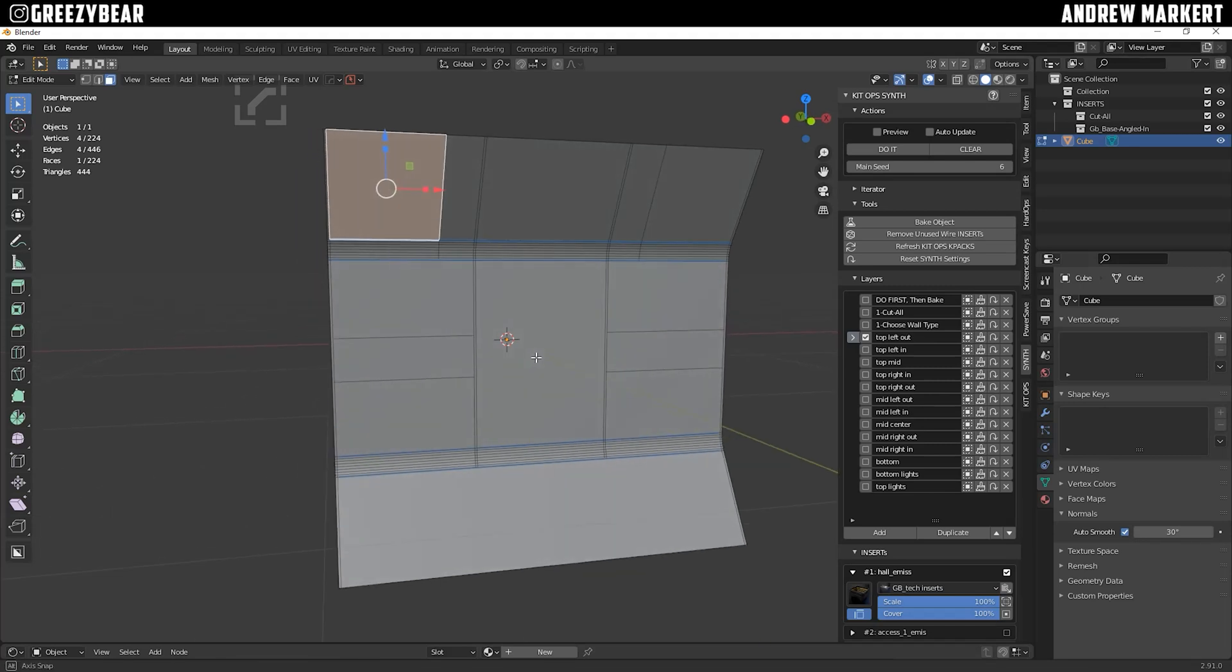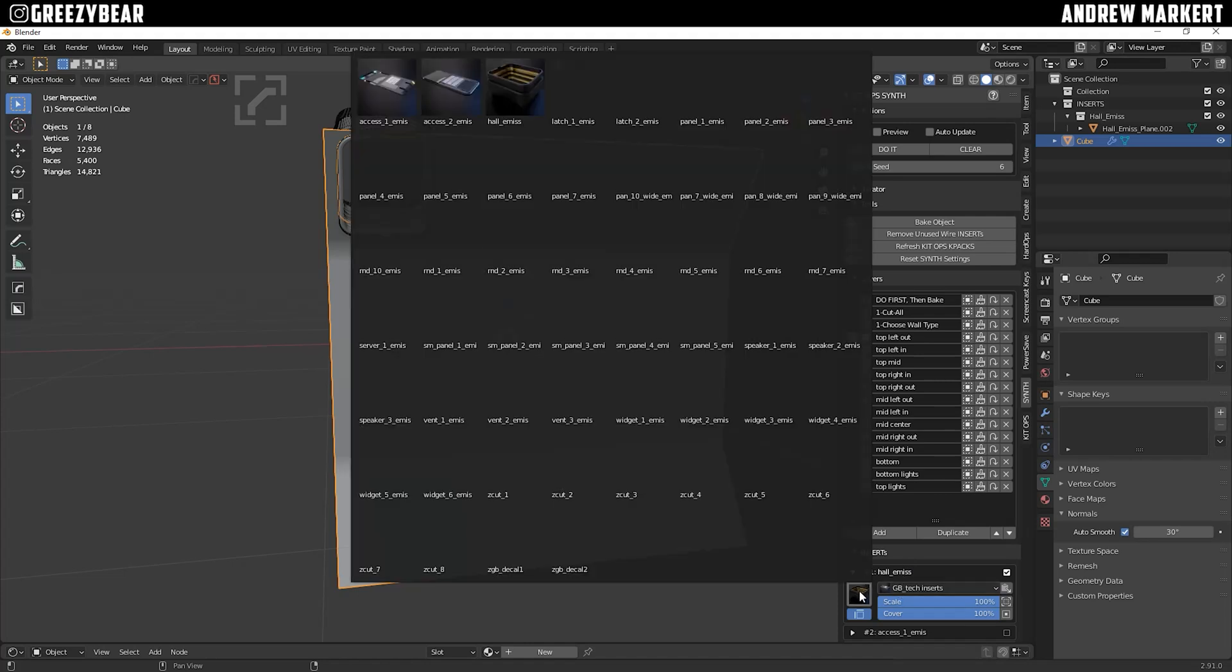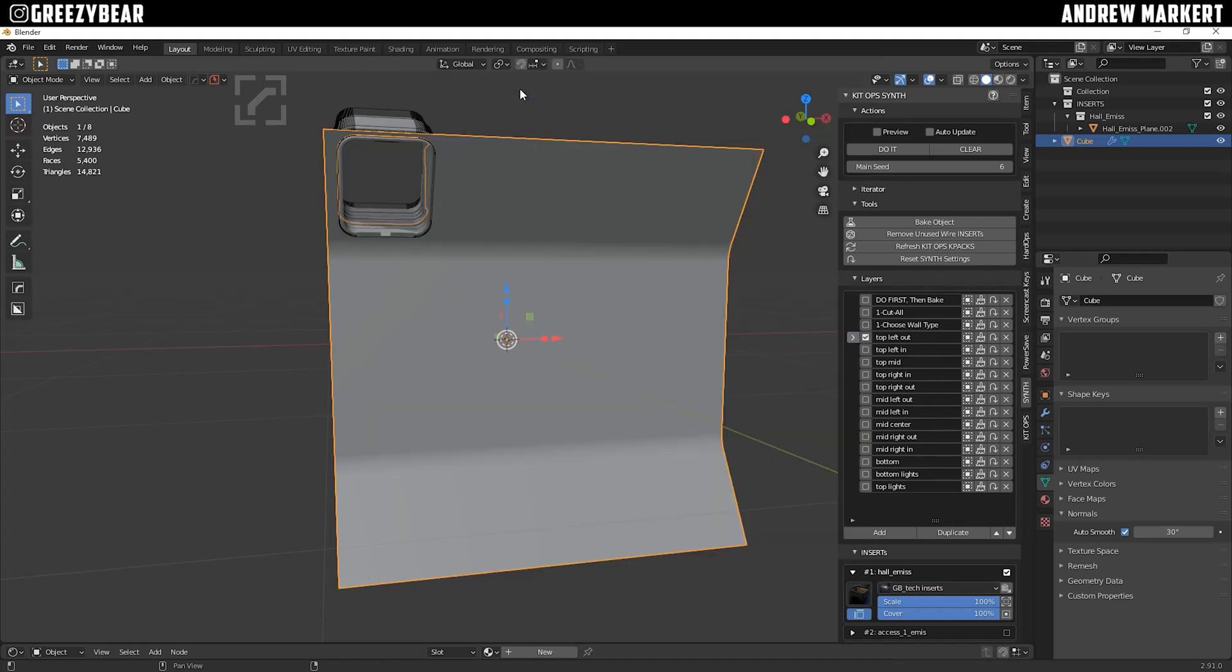So next, we select the top left and click Do It, and there we go. And here's the insert I took from my own K-Pak and placed it on the wall with synth, kind of like a vent or some sort.